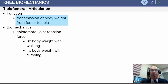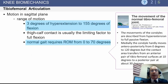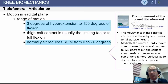Switching to the tibiofemoral articulation, its main function is transmitting body weight from the femur to the tibia. Joint reaction forces are three times body weight with walking and four times with climbing. The range of motion of the typical knee joint runs from a small amount of hyperextension up to 155 degrees of flexion, with thigh-calf contact limiting maximal flexion. Normal gait requires only zero to seven degrees of motion.